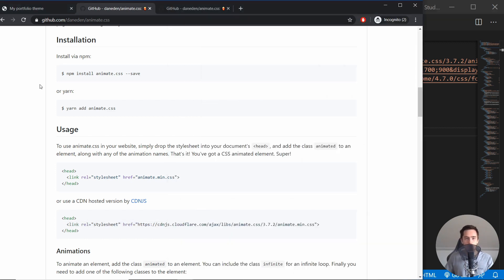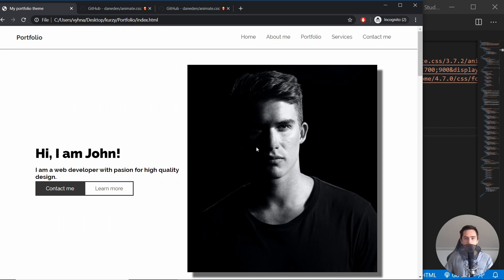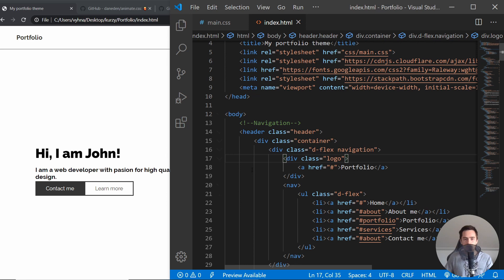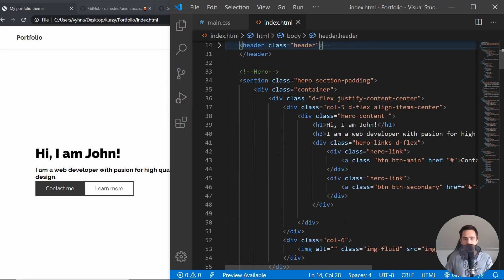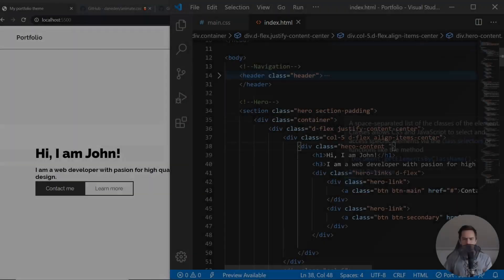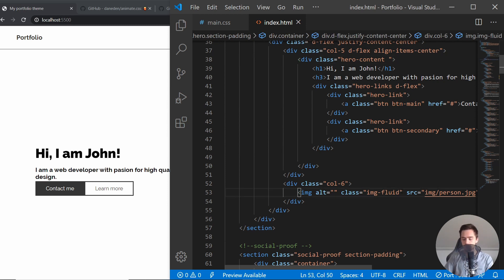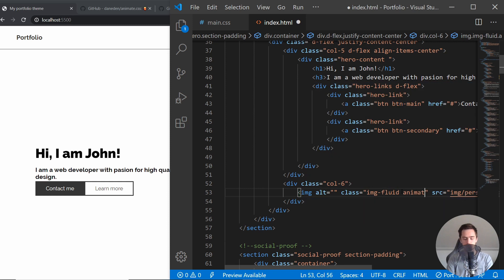Right now we've basically imported animate.css, so we can animate all of these things on our website. To do that, I'll close the navigation. We can just pick the elements we want to animate — in order to animate pretty much any element, all we have to do is add the class 'animated' to it.